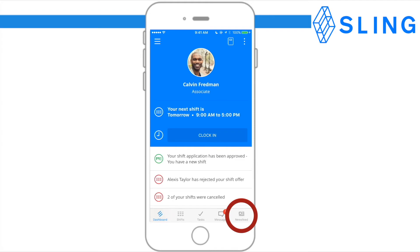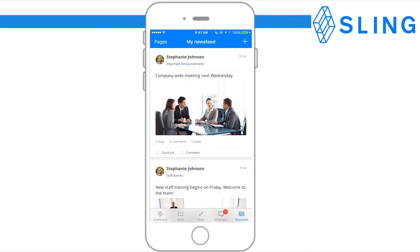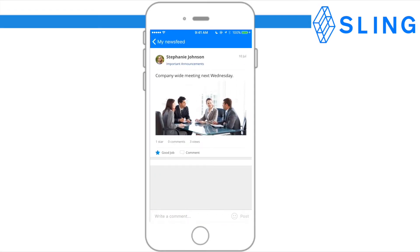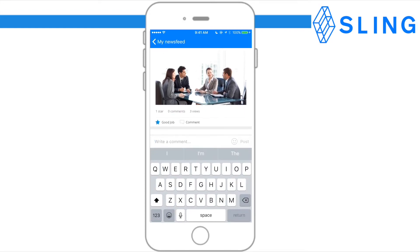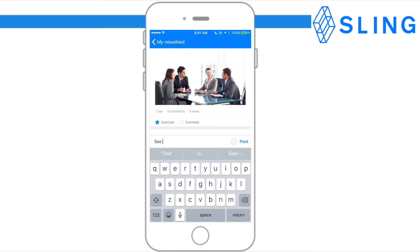The newsfeed tab allows you to view and share company news. To like a newsfeed post, simply press the good job star at the bottom of the post. To comment on a newsfeed post, press the comment button at the bottom of the post and type whatever you'd like. Make sure it's work appropriate.